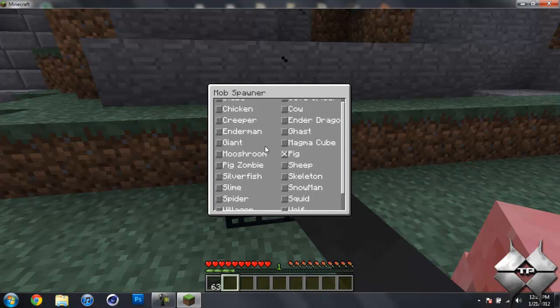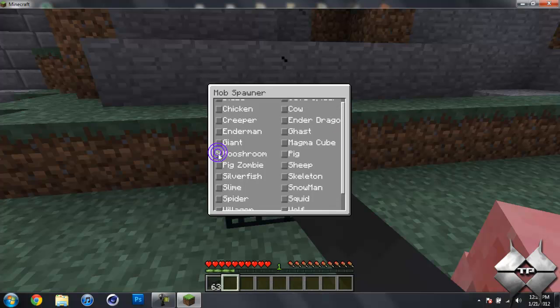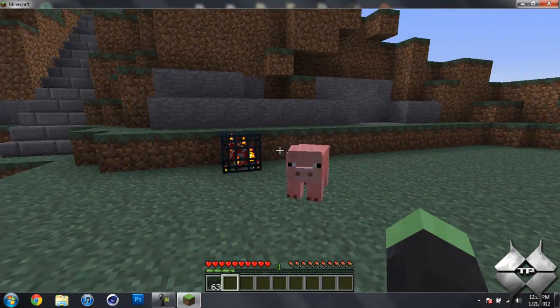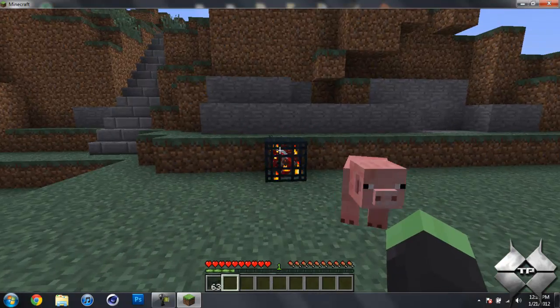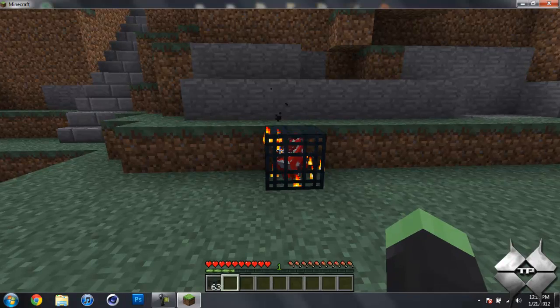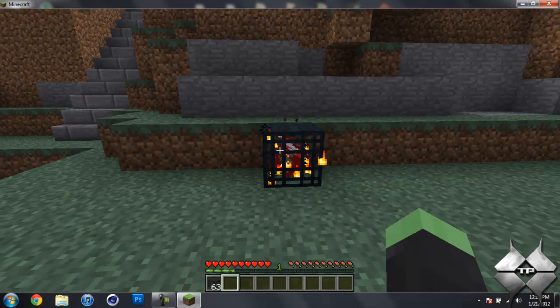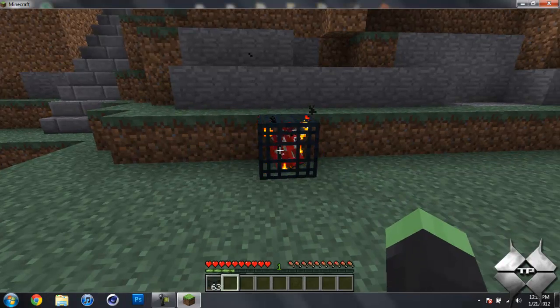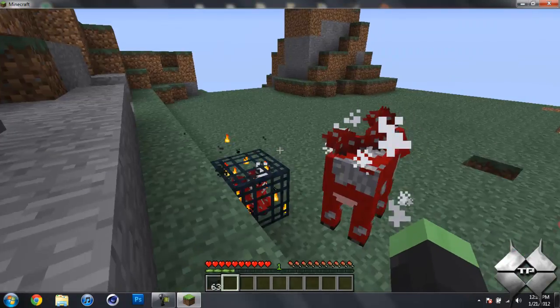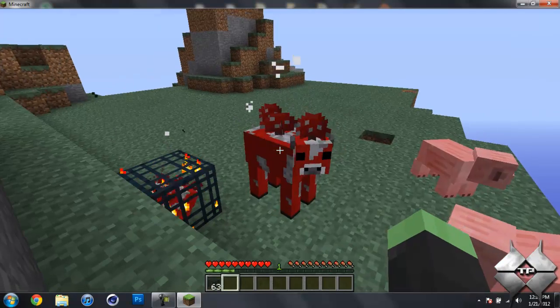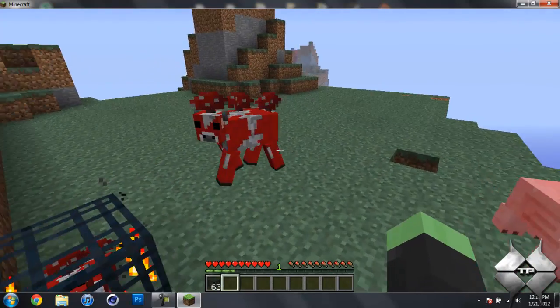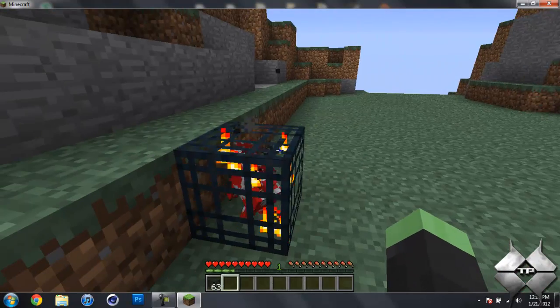So let's go with a mushroom. These things look kind of cool. Should spawn here in a second, there we go. So there we've got our mushroom cow.